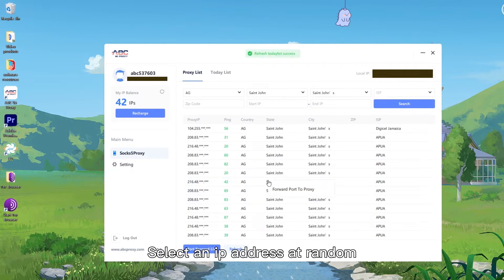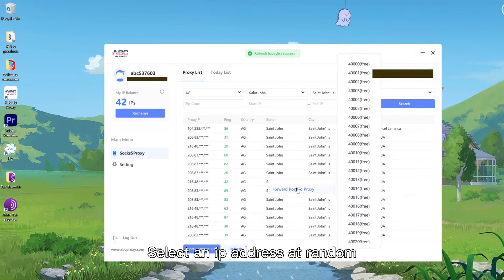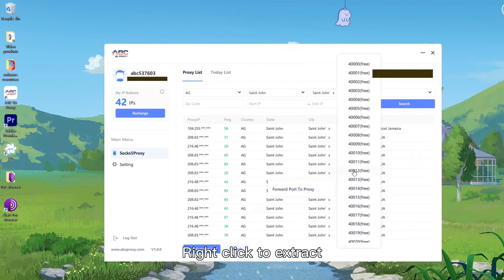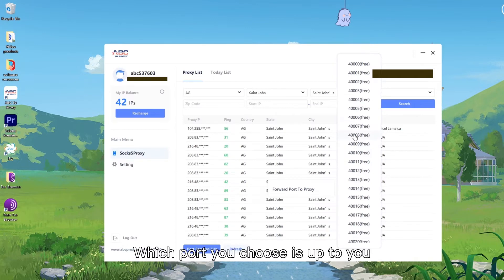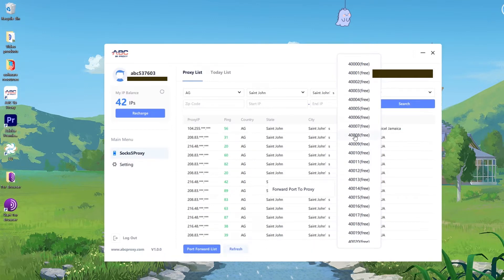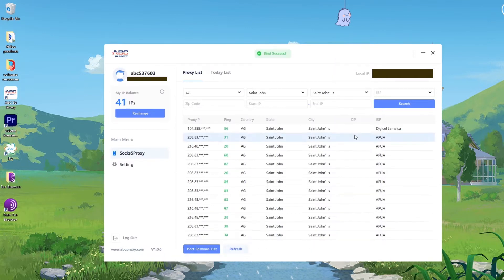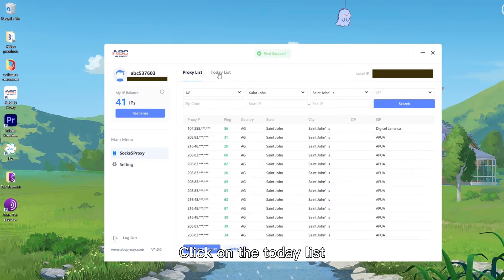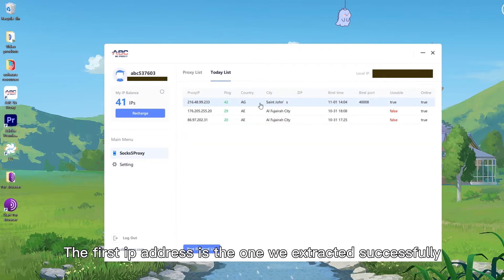Select an IP address at random. Right-click to extract. These ports are available — which port you choose is up to you. Click on the Today list. The first IP address is the one we extracted successfully.